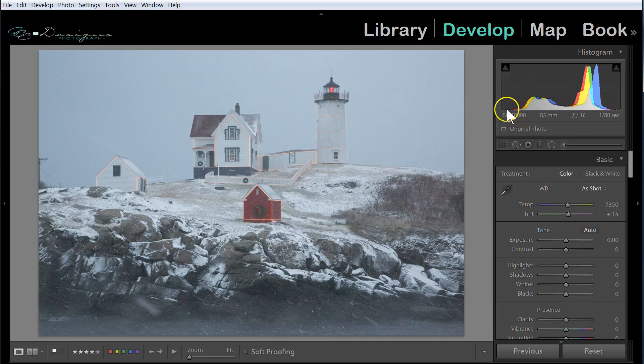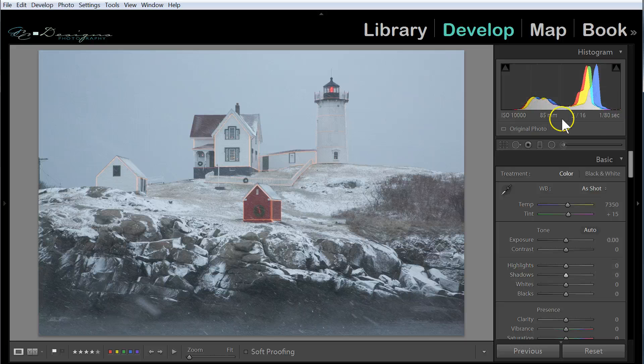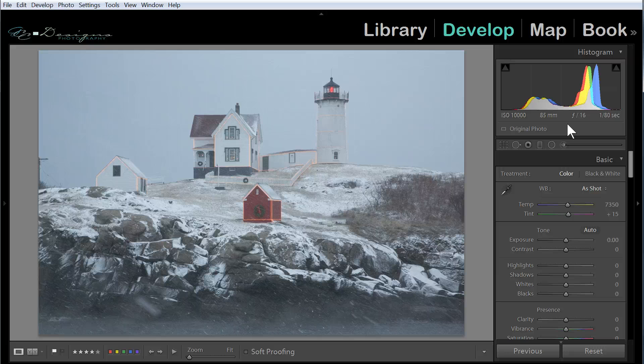Overall, we have our information centered in the middle of the graph, and that's generally what we're looking for when we take the picture. Now once we get it in Lightroom, we can make enhancements and spread things out a little bit to get more contrast in our image.